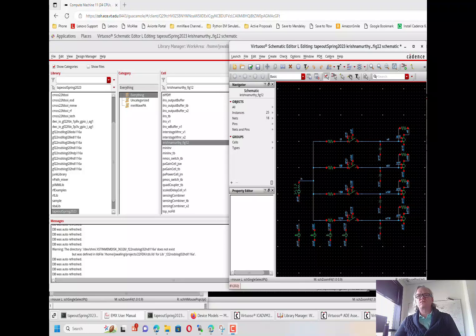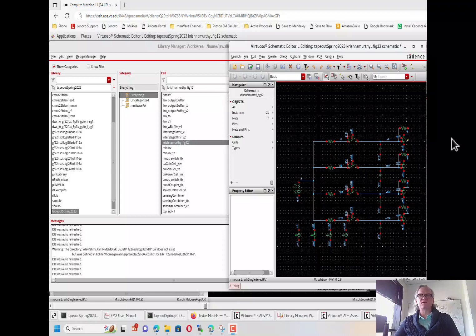In this video we're going to set up a config view, which is a view that will link different schematic elements to various models that might exist.